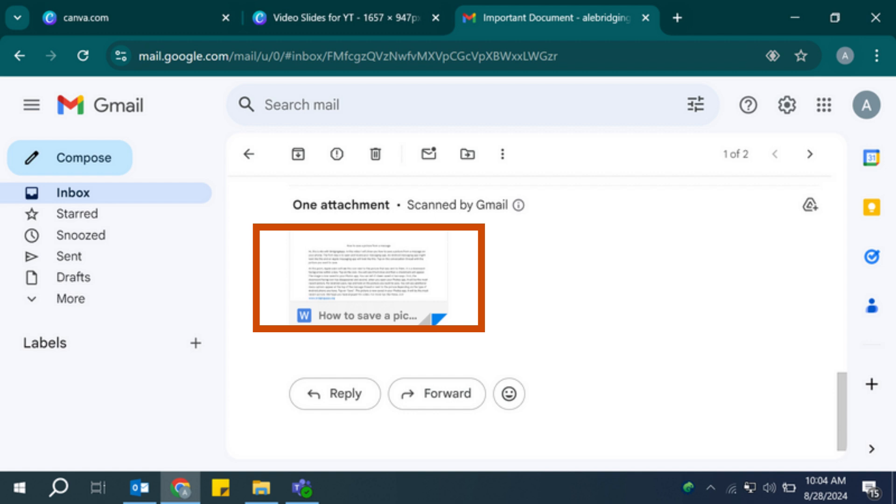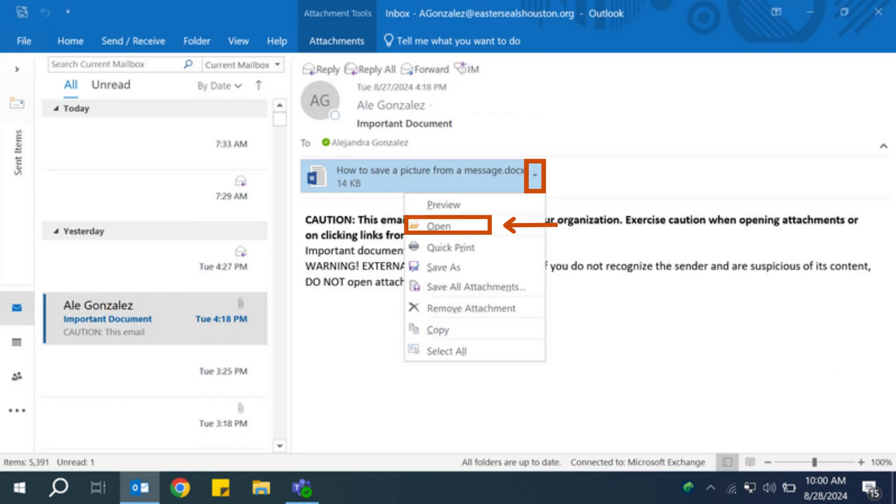To open it, either click on the attachment or if there is a downward facing arrow next to the name of the attachment, click on that, then open. These steps will vary depending on your email account.